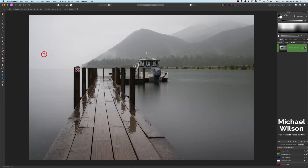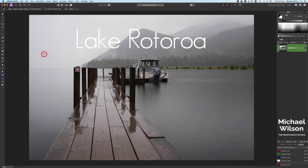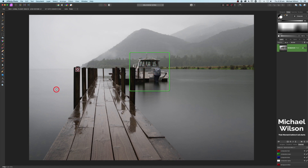Good day everybody, welcome back to another Affinity Photo tutorial. This week I have another edit for you using one of my own photos. I'm going to make this photo available to you to practice on — there'll be a download link in the description below. This photo was taken in New Zealand, and when I got to the location it had just rained. I was also fairly disappointed to see a boat moored on the end of the jetty. So today we're going to edit this photo, turn it into black and white, and remove the boat as well.